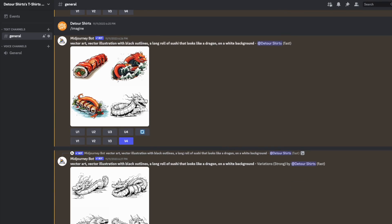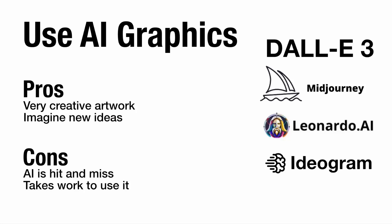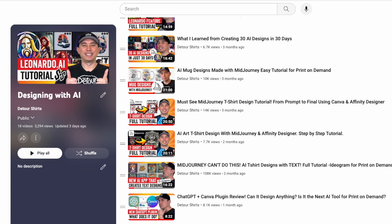AI is still hit or miss — you get issues like extra fingers or things that don't look quite right. Midjourney has added an upscale feature bringing images closer to 4500x5400, and I expect AI will continue to close the gap toward full print-ready designs. The pros: very creative artwork and new ideas you might not find in clip art. The cons: still hit or miss, requires extra work — removing background, upscaling, adding text. My tutorials cover DALL-E 3, Midjourney, Leonardo AI, and Ideogram.